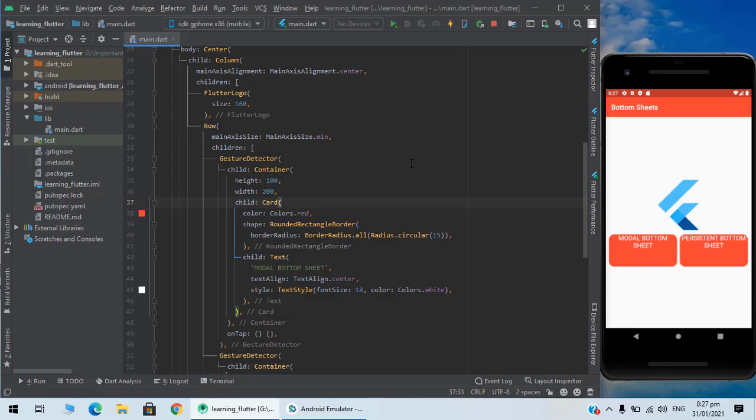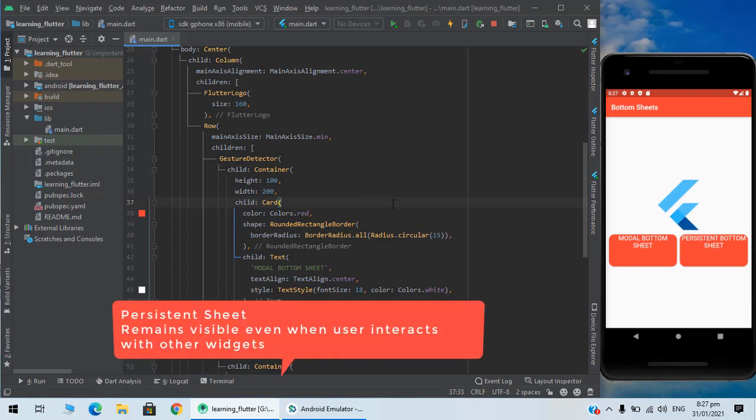Asalaamu Alaikum, what's up guys. So in this video we are going to have a look at bottom sheets in Flutter. There are two types of sheets: a persistent bottom sheet and modal bottom sheet.